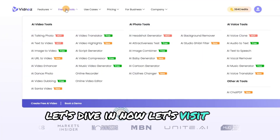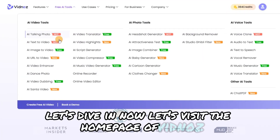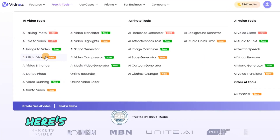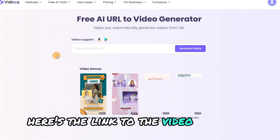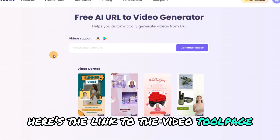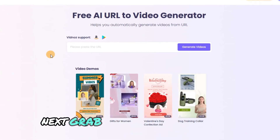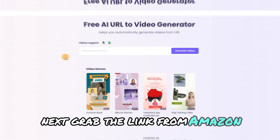Now, let's visit the homepage of VidNaz. Here's the link to the video tool page. Next, grab the link from Amazon.